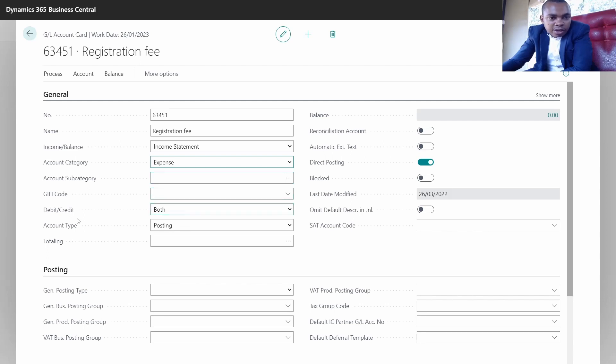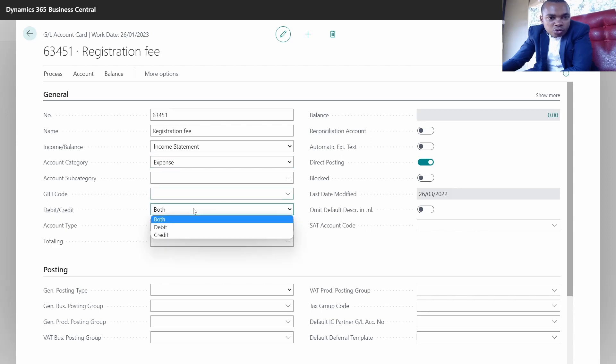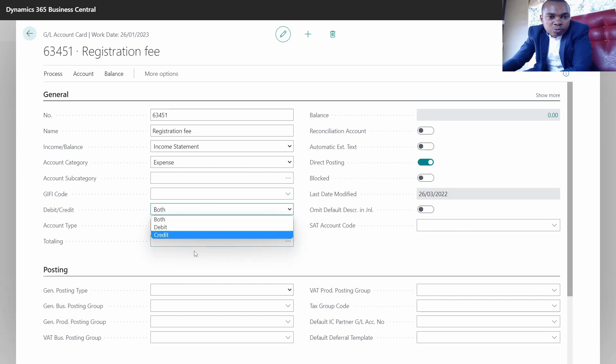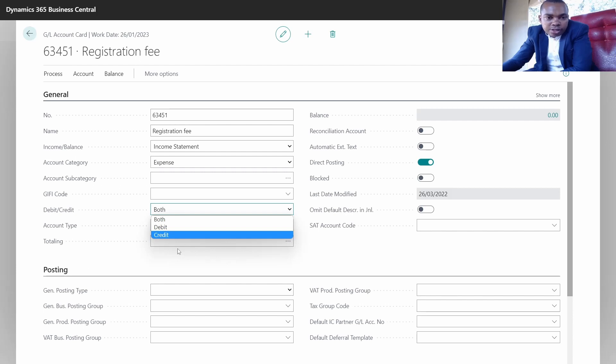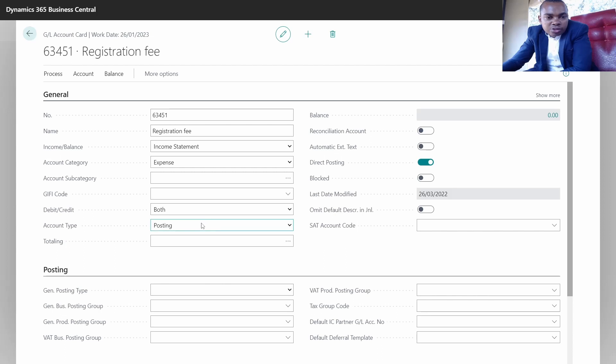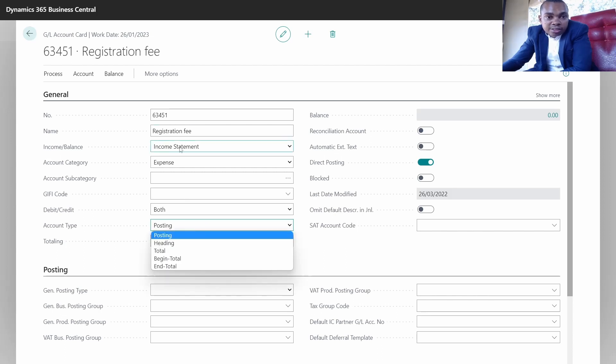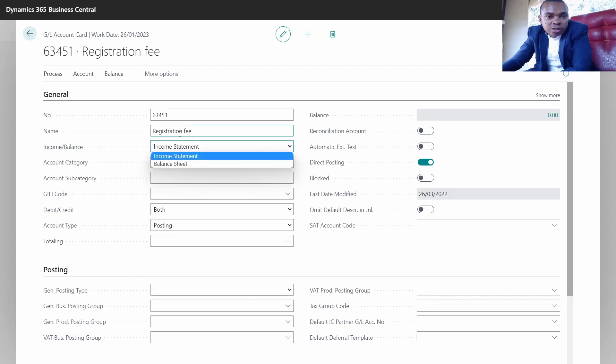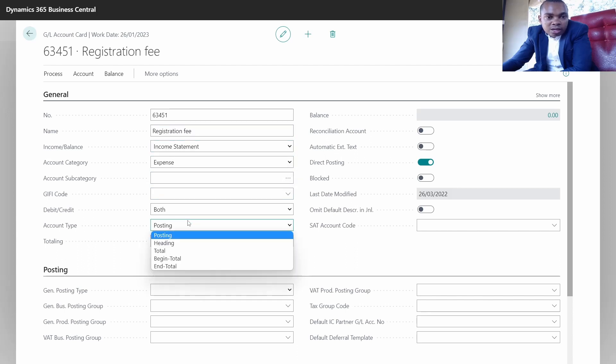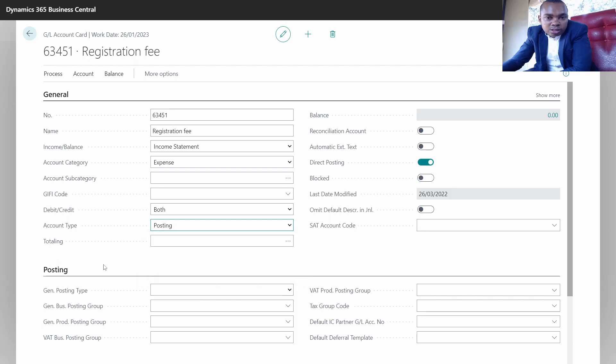We also have the debit/credit. It's good to allow both so that you can post both debit and credit into the system, because if we leave it to debit, it means I cannot post credit into that account. Then we also have the account type. In our case, this is a posting account - we'll be able to post registration fees related to our vehicle course to this account.